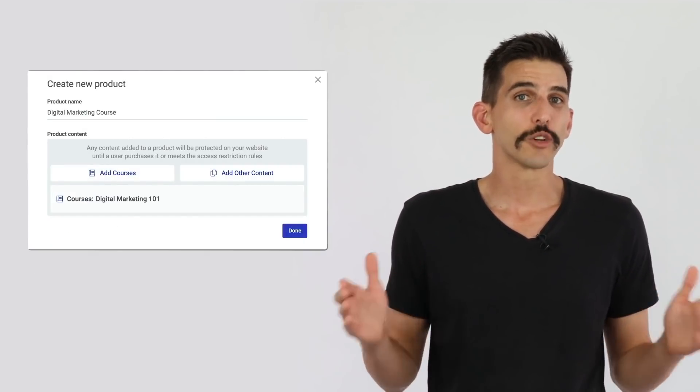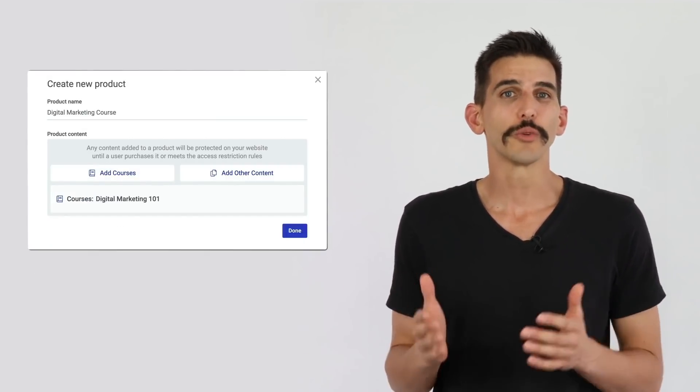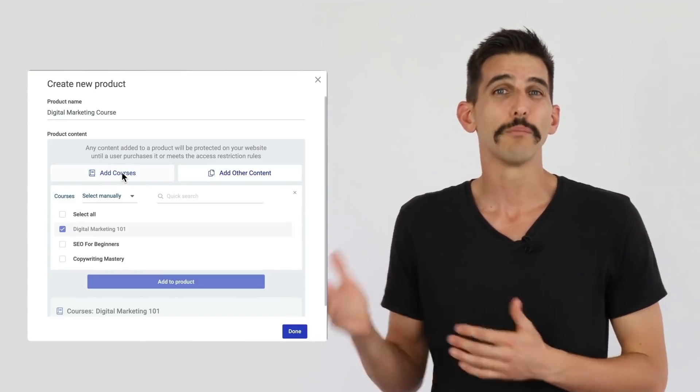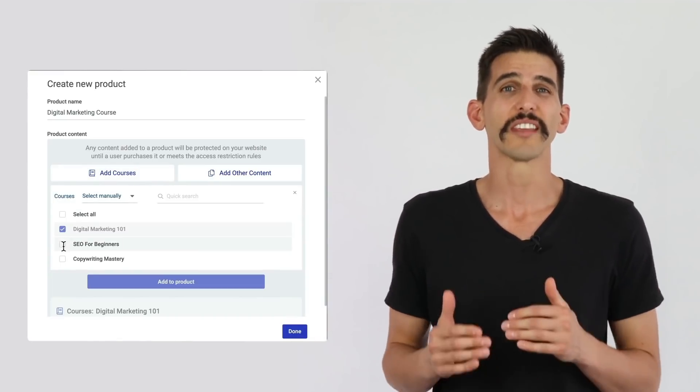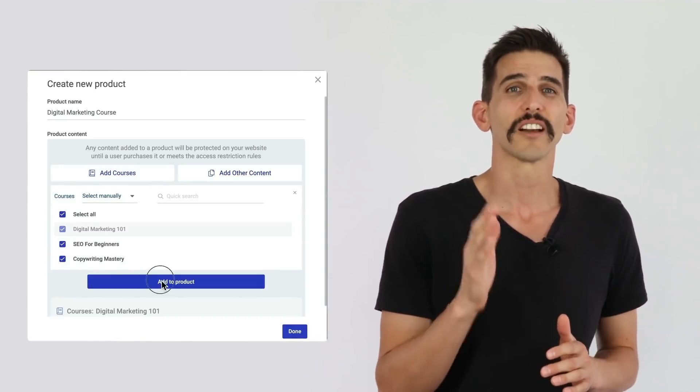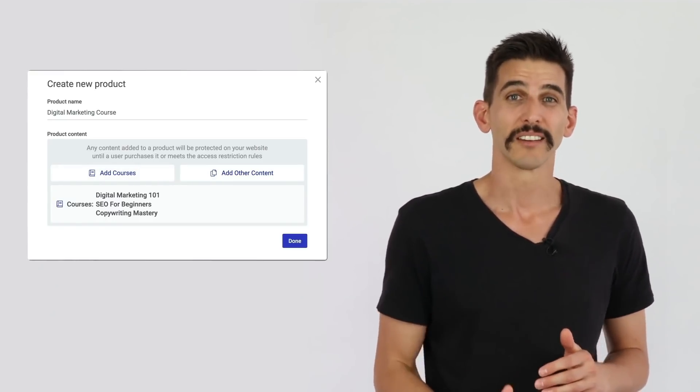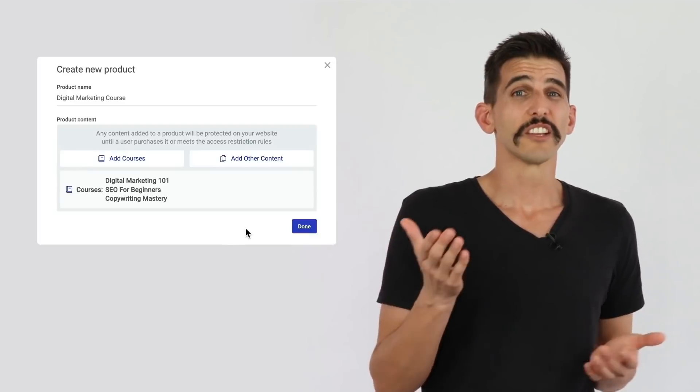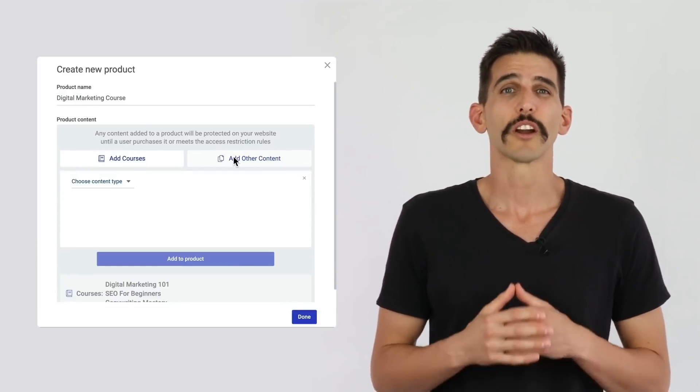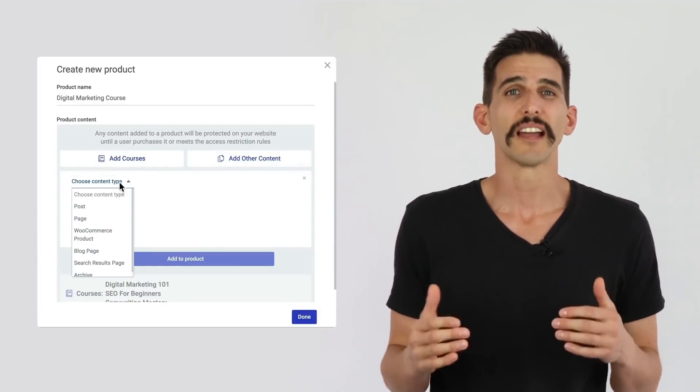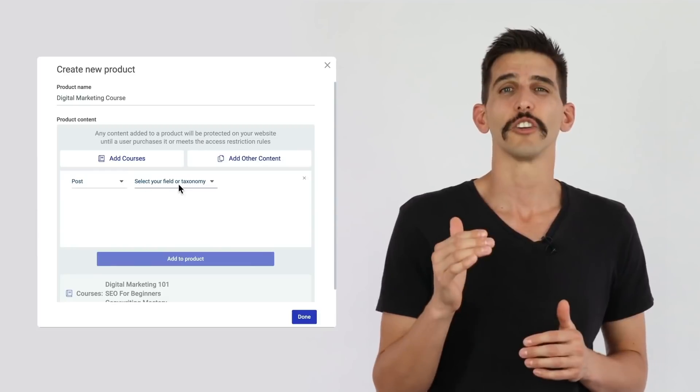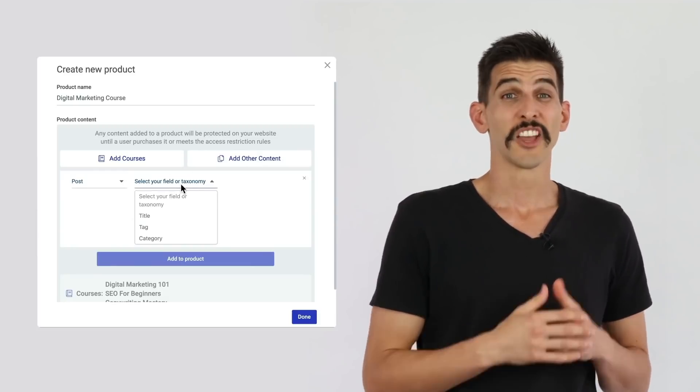Then as your business grows, you can create a course bundle by adding multiple courses into a single product with the click of a button. Or use this feature to create hybrid products where courses are combined with any other type of content on your website.